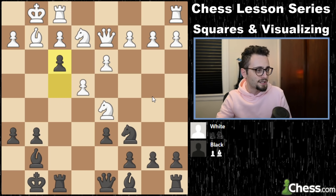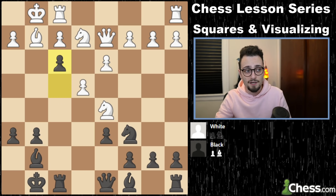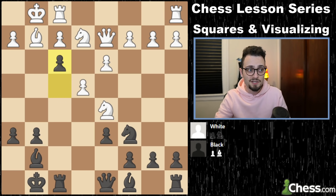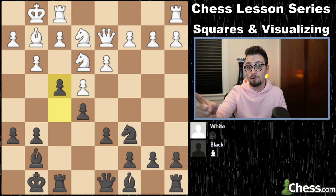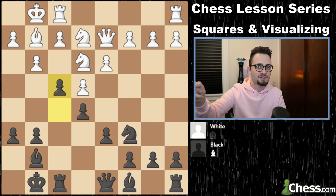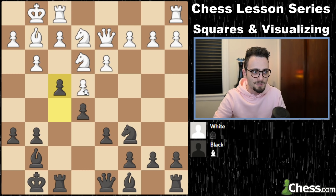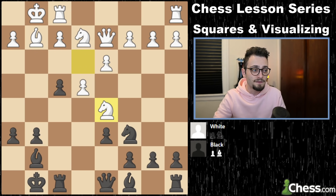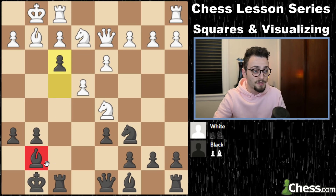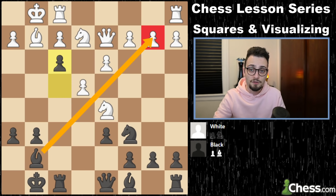The last thing I want to reiterate before we end this video: a lot of things changed when these exchanges happened, and I want you to visualize that. Constantly be drawing mental arrows with your knights, bishops, queens, rooks, everything. In this case the pieces are locked behind their own pieces. G takes, pawn takes, knight d5 — when the pawn goes to f3, this bishop in all of these exchanges now has vision down the other side of the board.